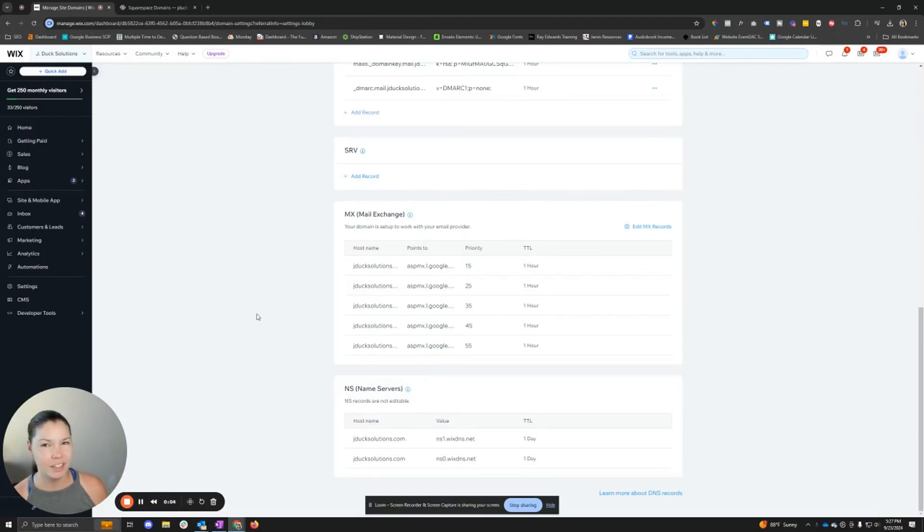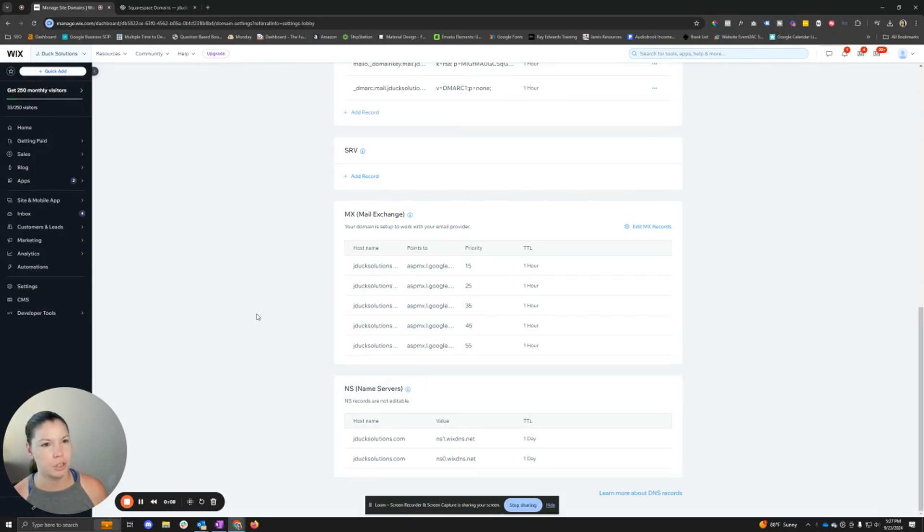Hey nerds! In this video I'm going to show you how to change your name servers from Wix to something else.